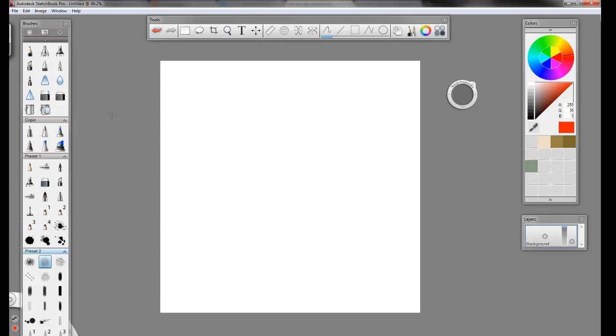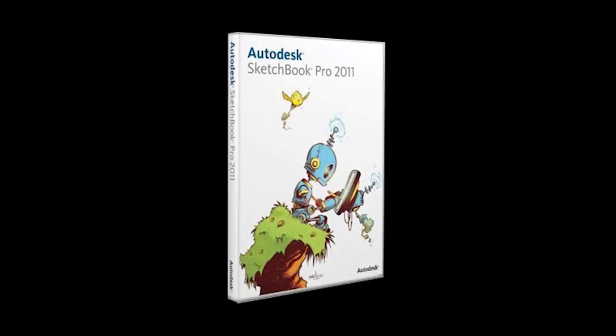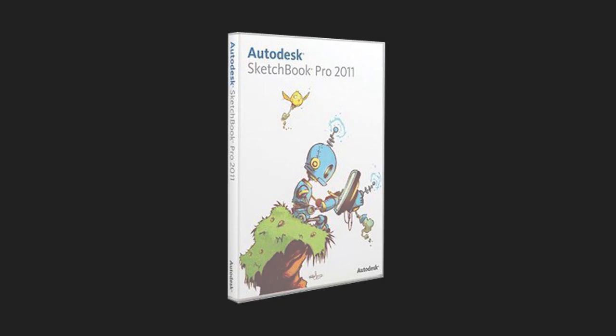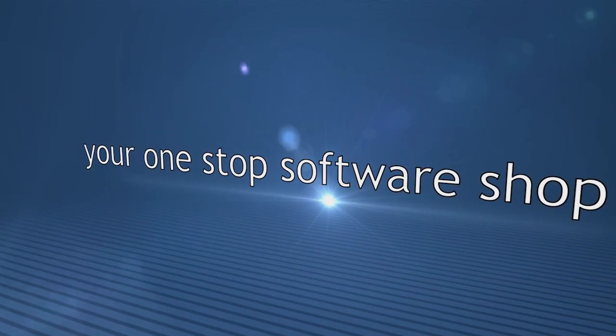That's Autodesk Sketchbook in a nutshell. If you've got $50 to spend and you want an inexpensive drawing program, get Sketchbook. We have it on sale at softwaremedia.com, and it is awesome. This is Kyle. Thanks for joining us. We'll see you next time.